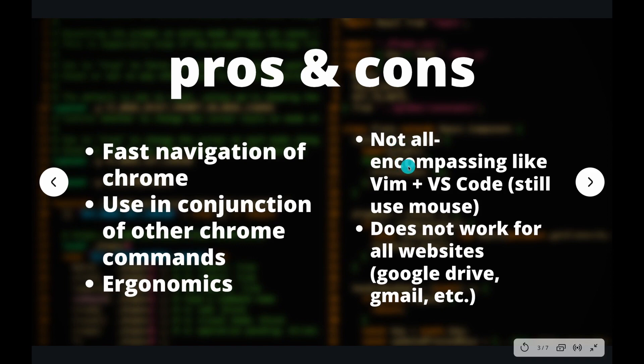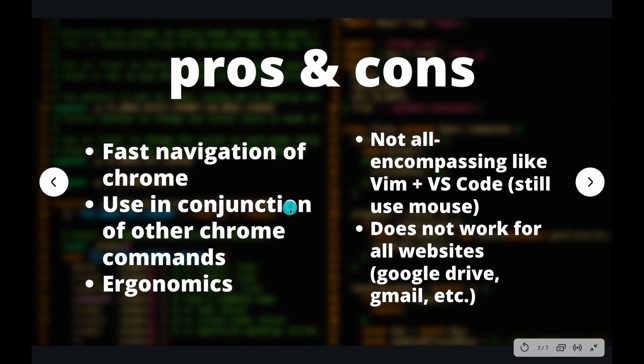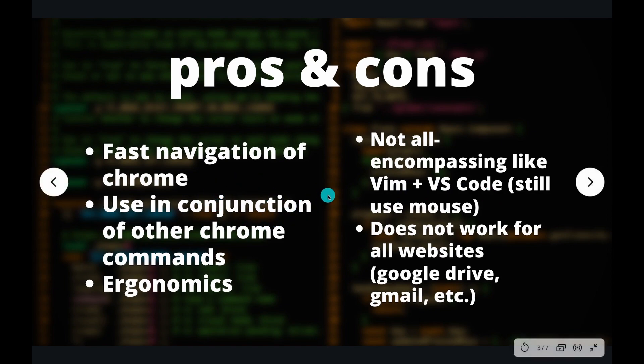There's two real cons that I felt existed inside of Vimium. The first is that it's not all encompassing like Vim and VS Code. You'll have to use your mouse in certain occasions. It's not easy to just get away from using your mouse all the time. You're still going to have to use your mouse.